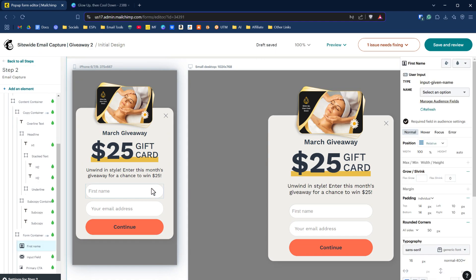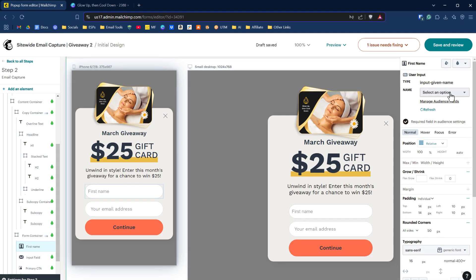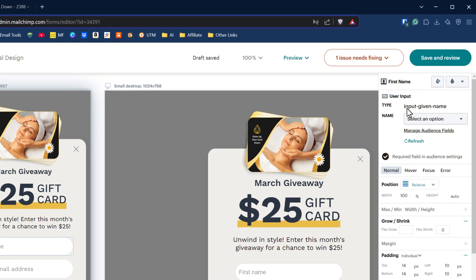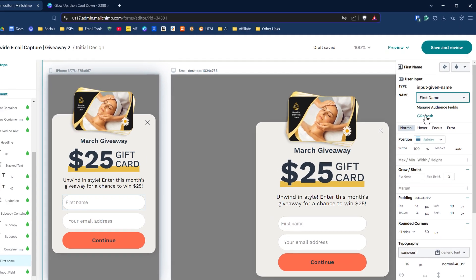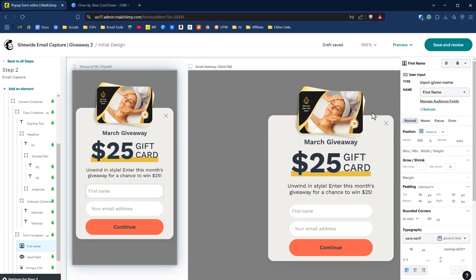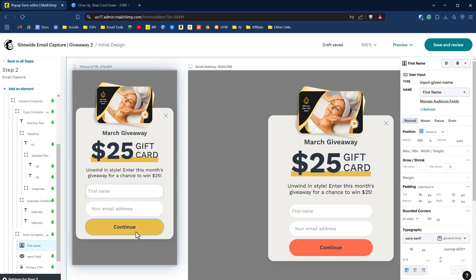Even though we brought in the first name, we haven't attached it to an input. Over on the right hand side here, you see that we've got input given name. We don't have an option input field name. We have to select first name. So now we've established our first name as our input.